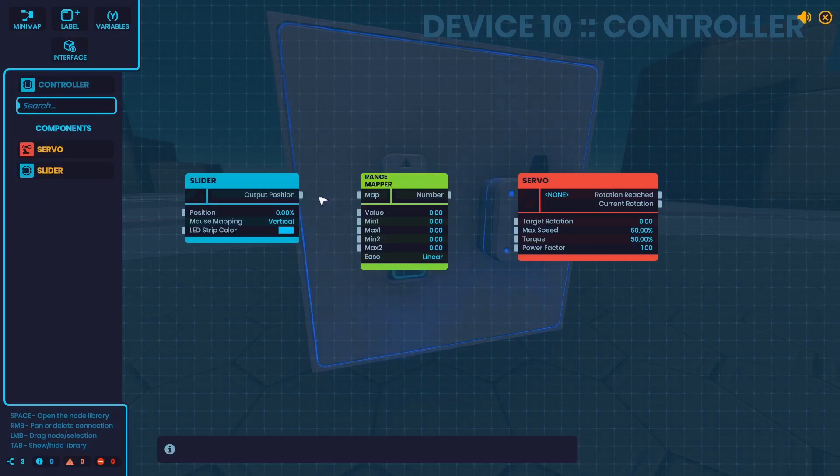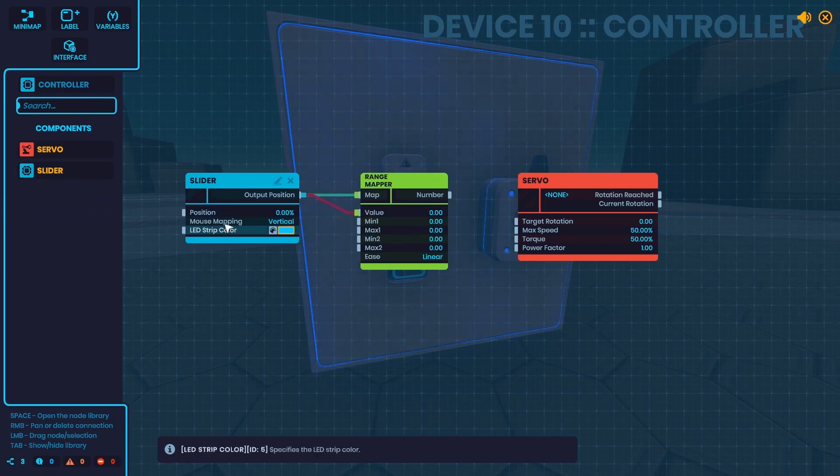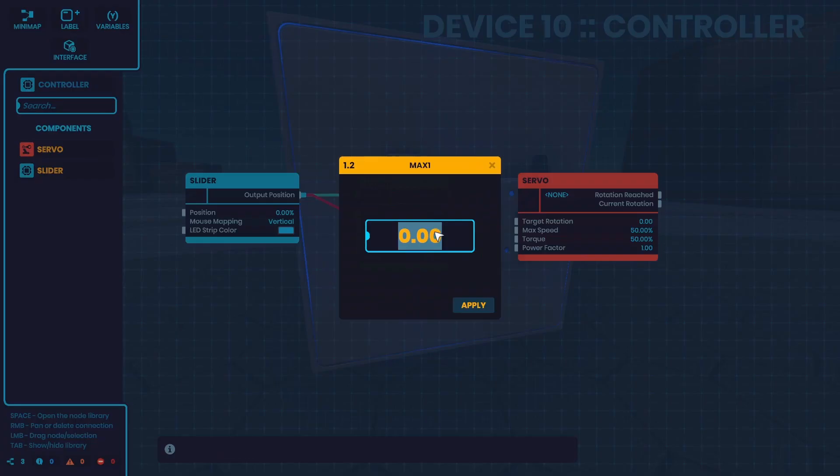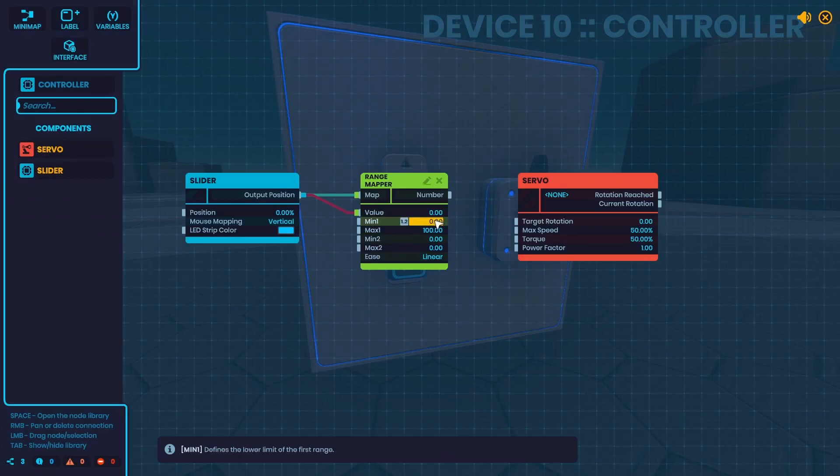To set up the range mapper, connect your input range to map and value. Now the min 1 and max 1 is your input range, so in my case it's going to be 0 and 100. And that tells the range mapper what range it's expecting to map.